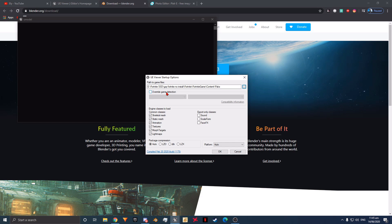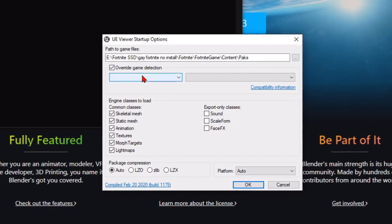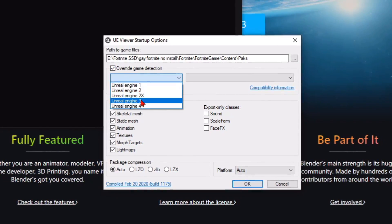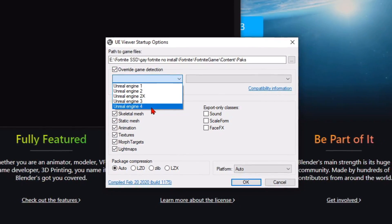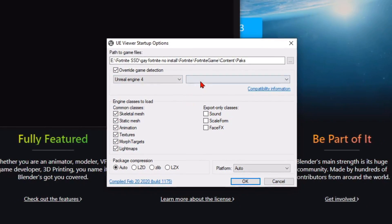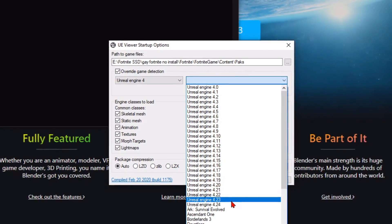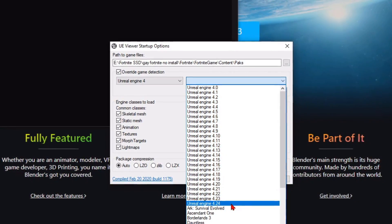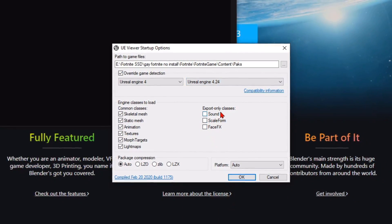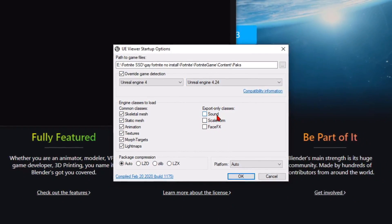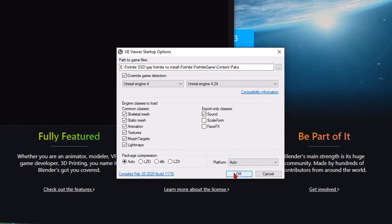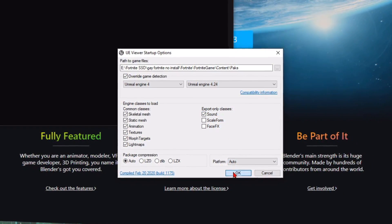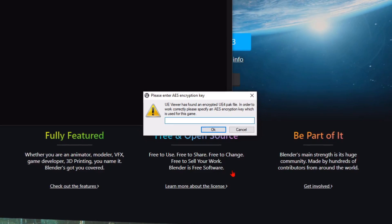Now tick override game detection. For the first drop down box we are going to select Unreal Engine 4. For the second drop down box we are going to select Unreal Engine 4.24, or whichever is the latest. Under the export only classes section, tick the sound box. Now click OK.